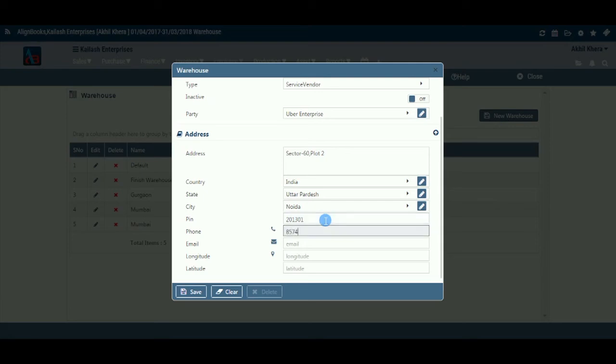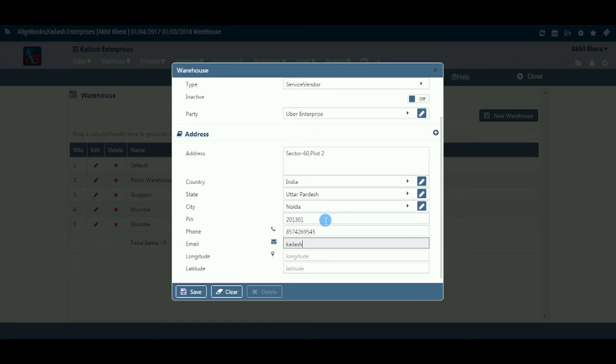Phone: This field will allow you to enter the contact phone number of the warehouse, which shall be used for all the future communications. Email: This field will allow you to enter the contact email ID of the warehouse, which shall be used for all the future written communications.